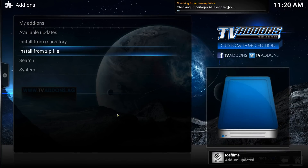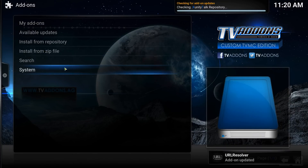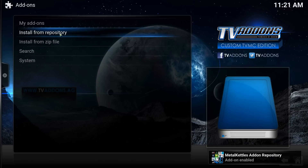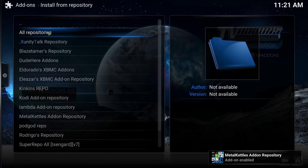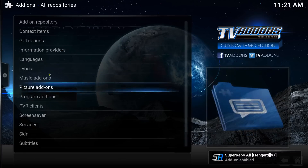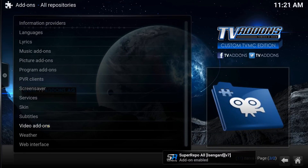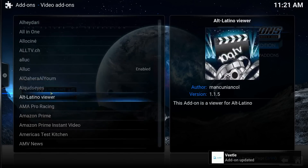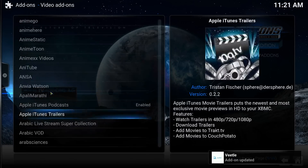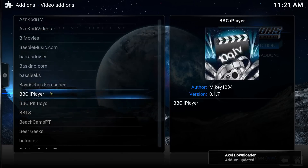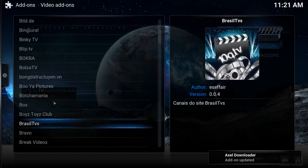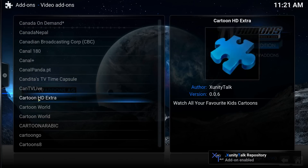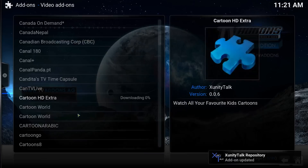In theory all those bits should be on now. That's just given us the repositories - where things are actually stored. Now we've got to go to Install from Repository. I tend to go to All and then it's down to Video Add-ons. In this list there's something called Cartoon HD which is sometimes quite good. The main good ones are sort of Cartoon HD - that's installed.